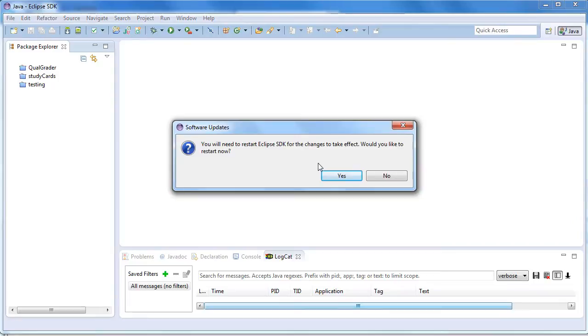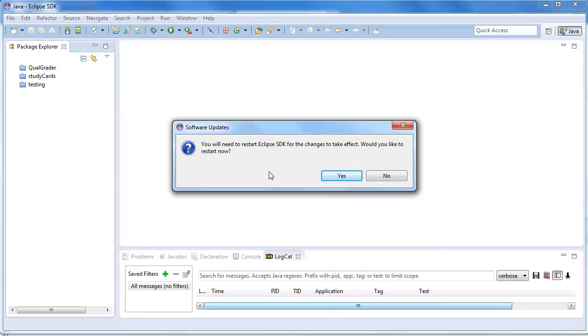Don't forget at the very end to restart Eclipse—it's super important. So in this tutorial, you learned how to install the Android development tools for Eclipse. Good luck with your coding.